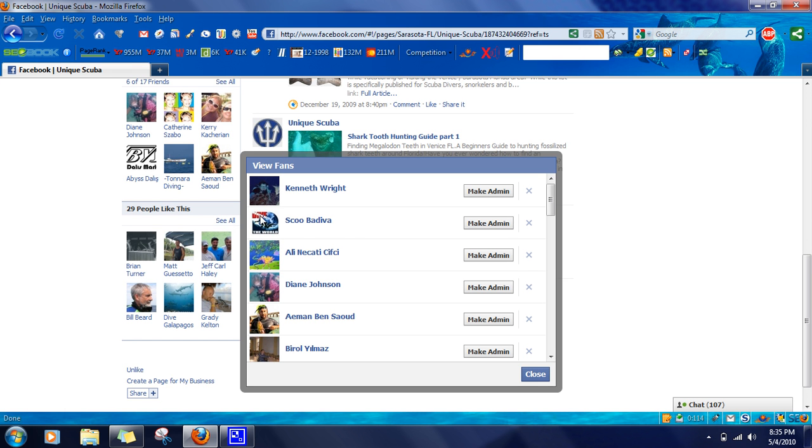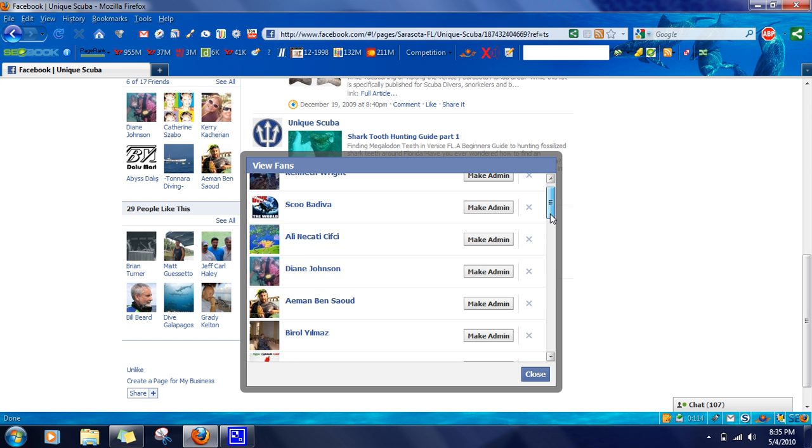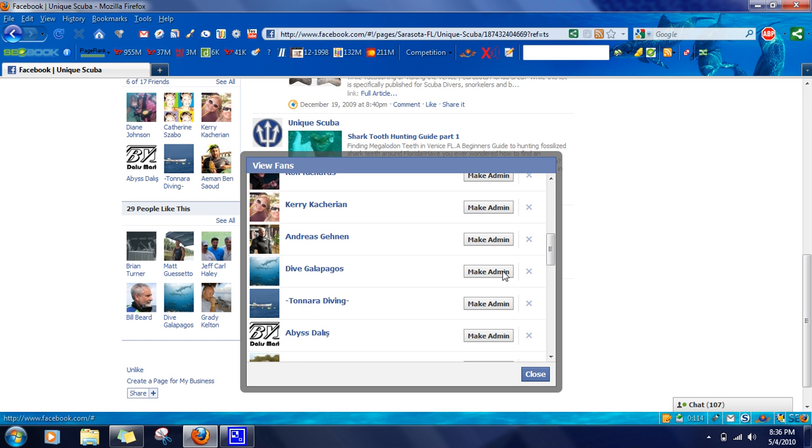Then a box with all of your fans will pop up. To the right of each one of your fans, there's a little make admin button. Just scroll down, find the person that you want to make an administrator, click on them, and that's it.